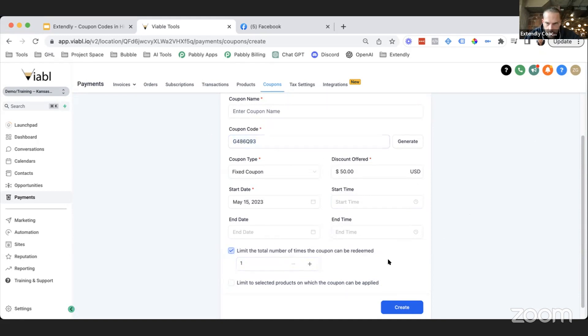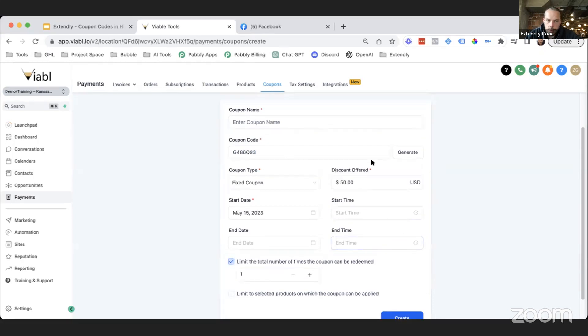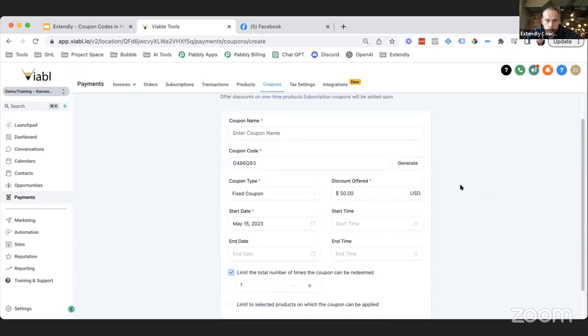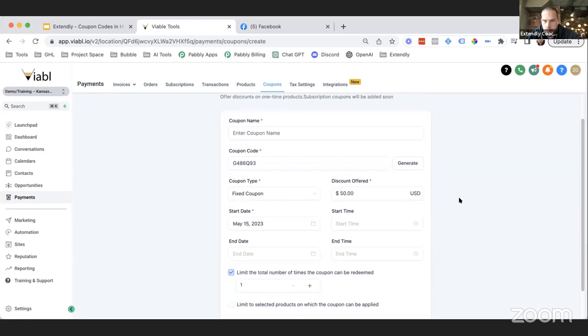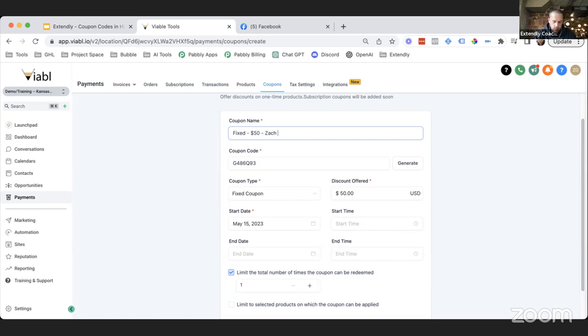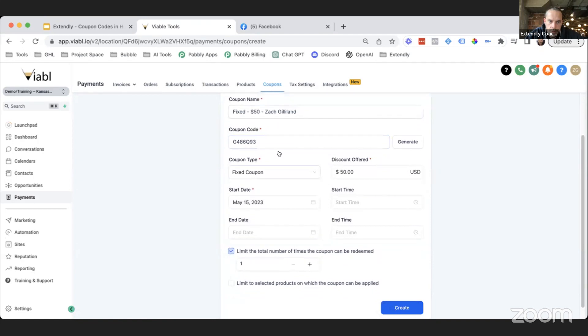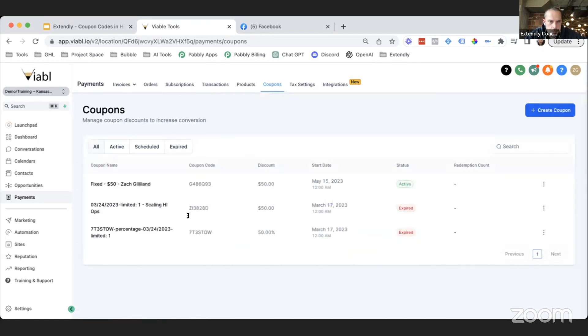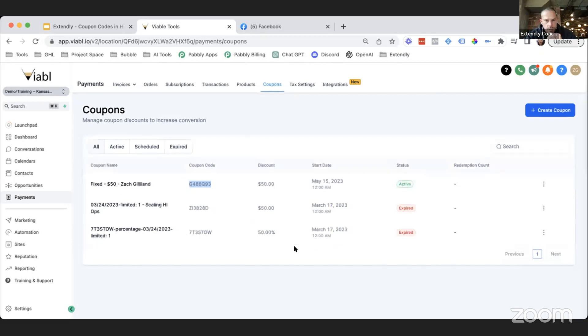Right here it says limit the total number of times the coupon can be redeemed. So if I want this to be like Zack called and he needs a coupon code for something, and I just want to make one for Zack, then I would just put one in here. And then this coupon code I would just message to him directly because this coupon code can only be used one time. Now technically, could Zack send the coupon code to someone else and let them use it? Yeah, he could do that, but that's fine because we're going to give that person just one code that they can use only one time. They can give it to their grandma or they can use it themselves, no problem at all. Whoever the code is assigned to, I like to basically do it like this where I say Fixed as the type, and then 50 Zack Gilland.